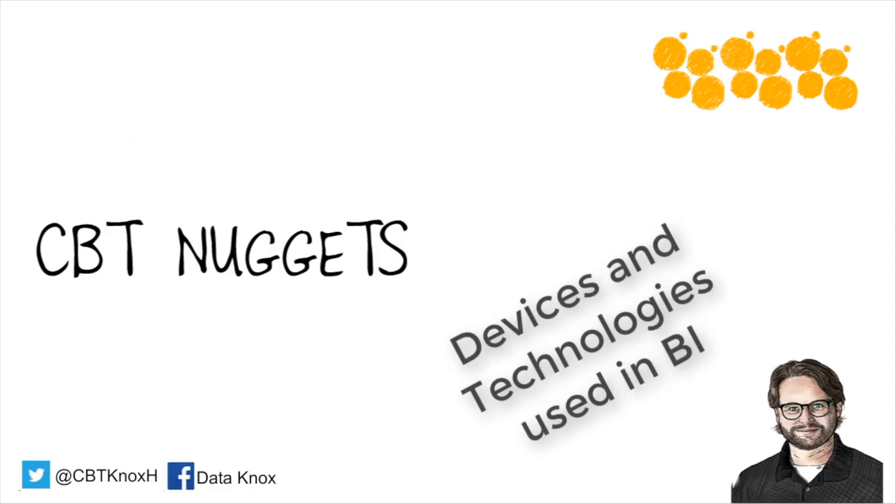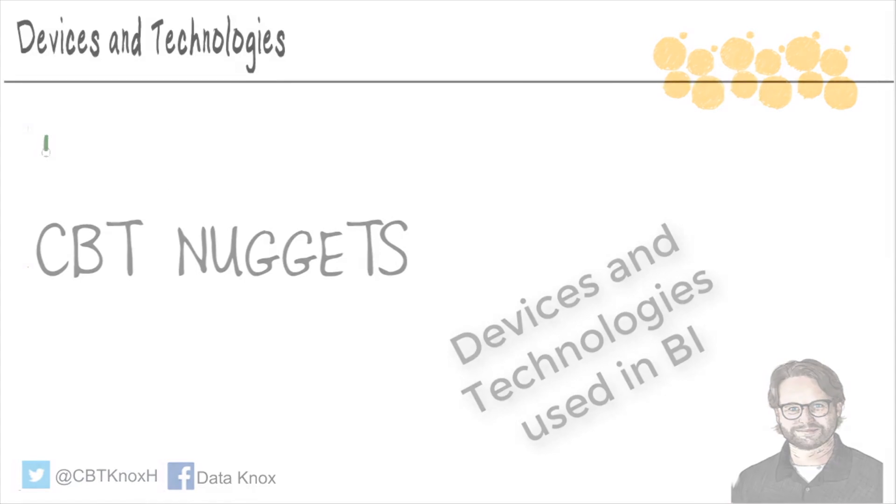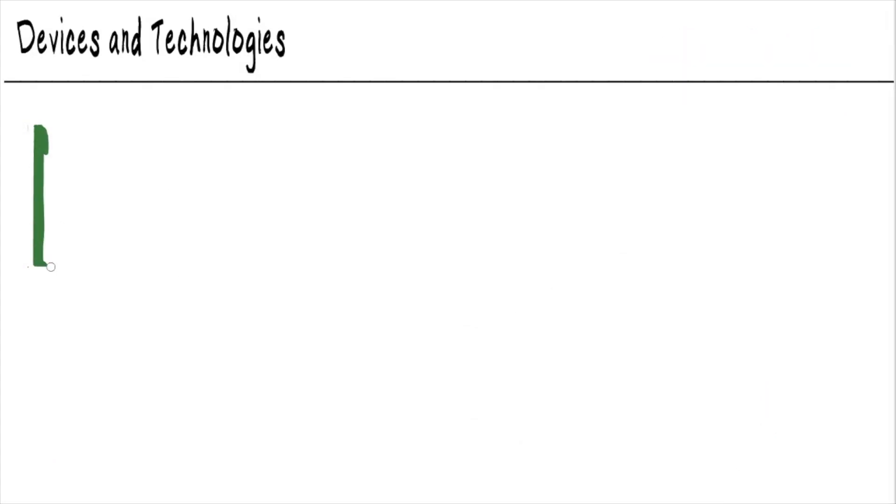Devices and technologies that BI professionals use. These are the tools that we are going to be using every single day in the business intelligence world.